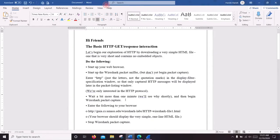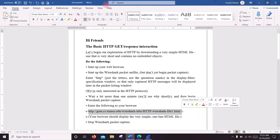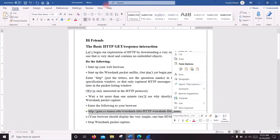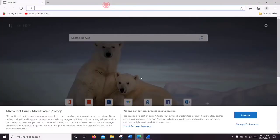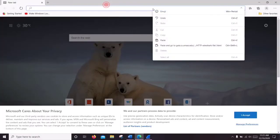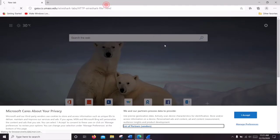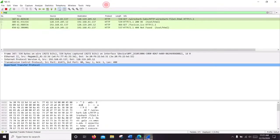Now we are going to run a simple HTML file. You can copy it and paste it into your web browser. Now open Wireshark — you can see what happened in the network.